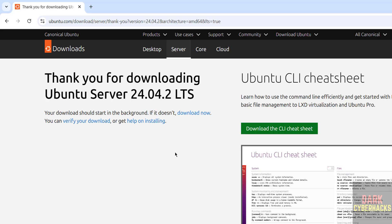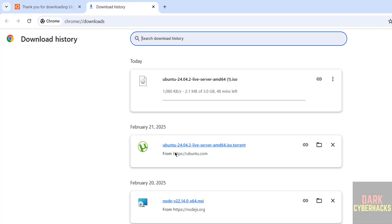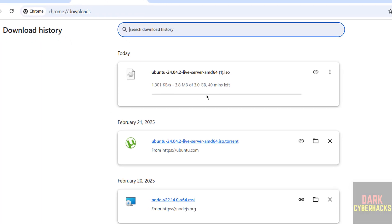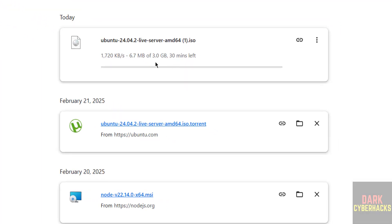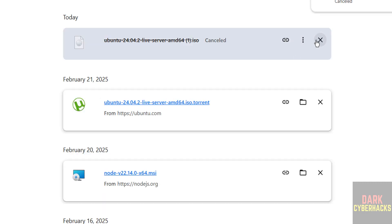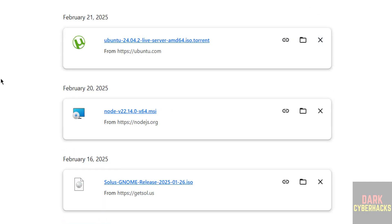Wait a moment, download will be started. See download started, its size is 3 gigabytes. I am canceling this one because I have already downloaded Ubuntu Server 24.04.2 Server Edition. In your case, wait until download completes.